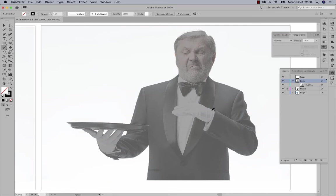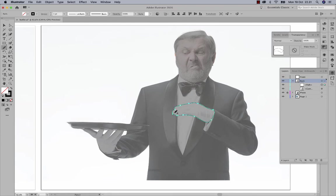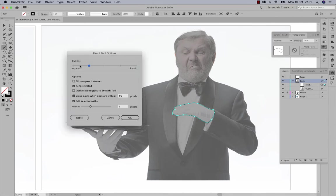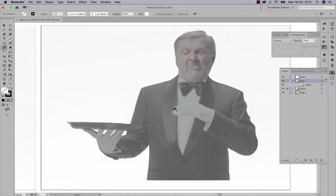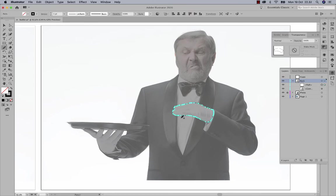Next I'll draw one of the hand shapes. If it isn't precise, you can adjust the fidelity — the smoothness — of the pencil tool. I switched it to very accurate, which creates a lot of anchor points and jagged lines, so I'm using the smoothing tool to smooth those out and reduce anchor points.